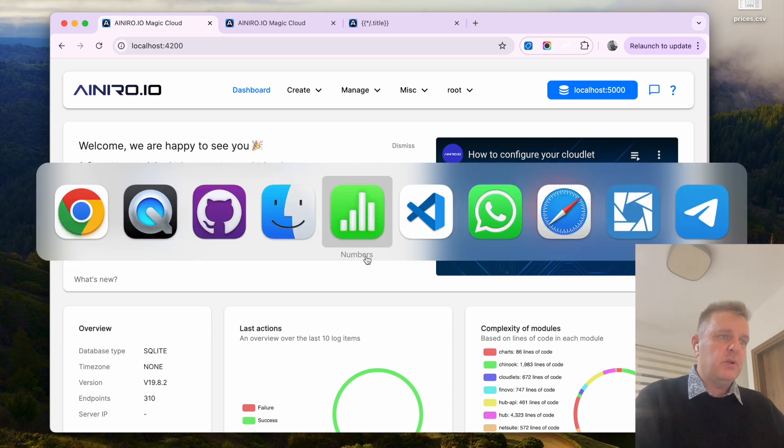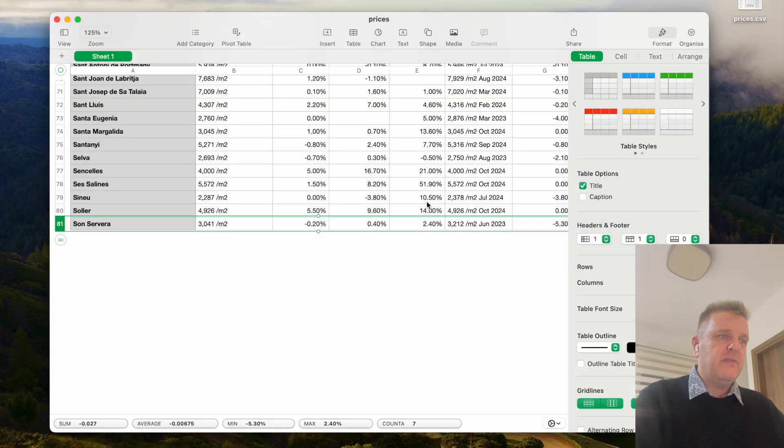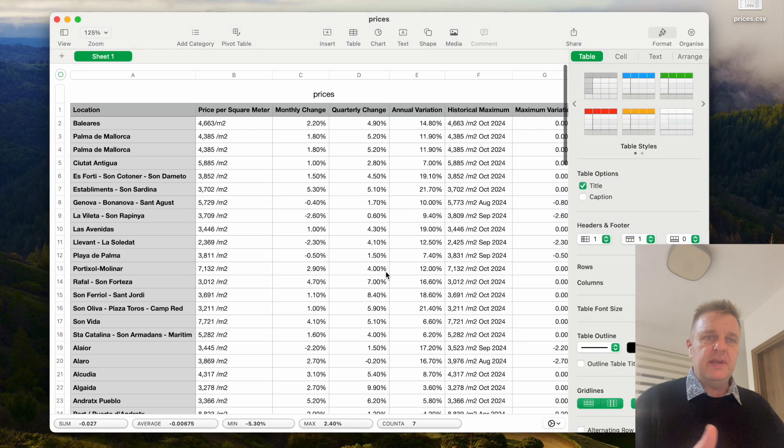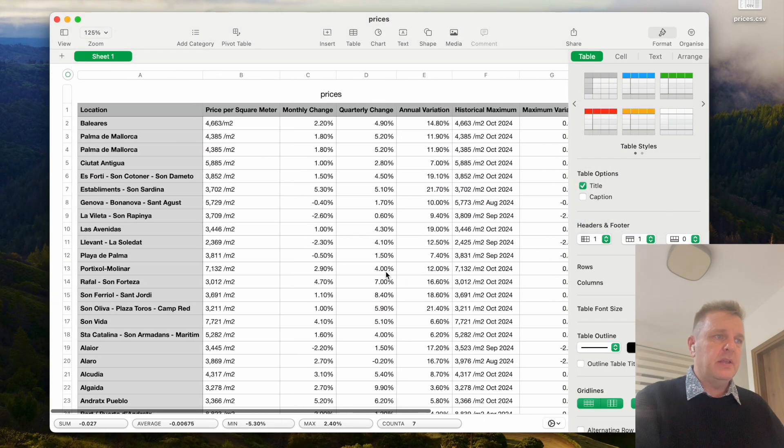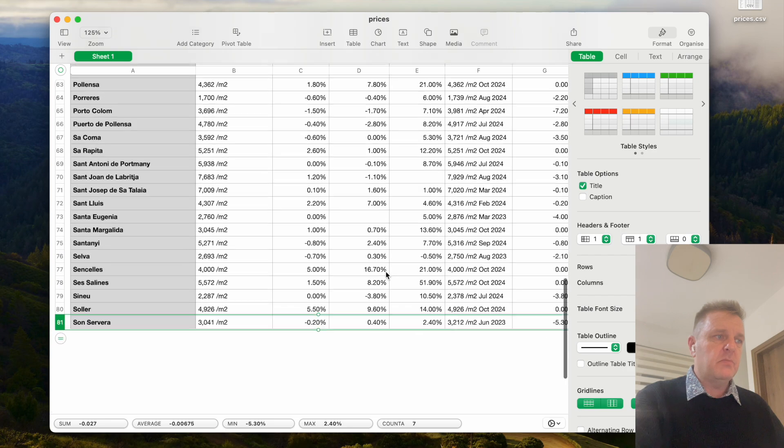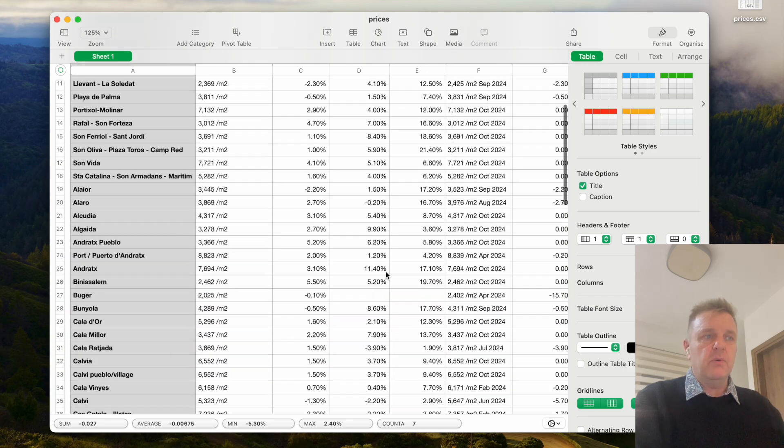But first let's have a look at our CSV file. We have it open here. Here you can see we have a CSV file with some 10 columns and some 80 rows.